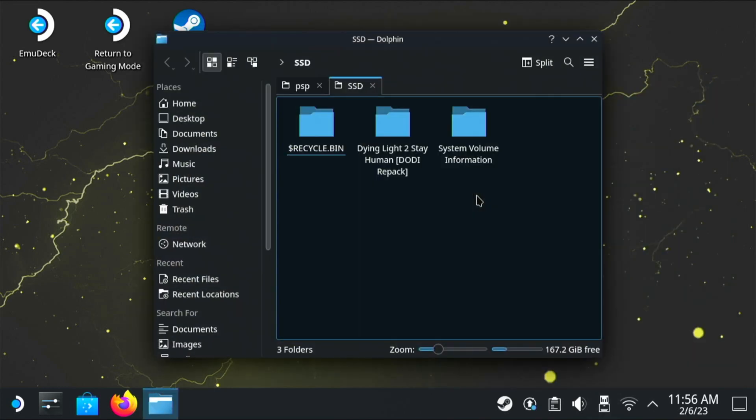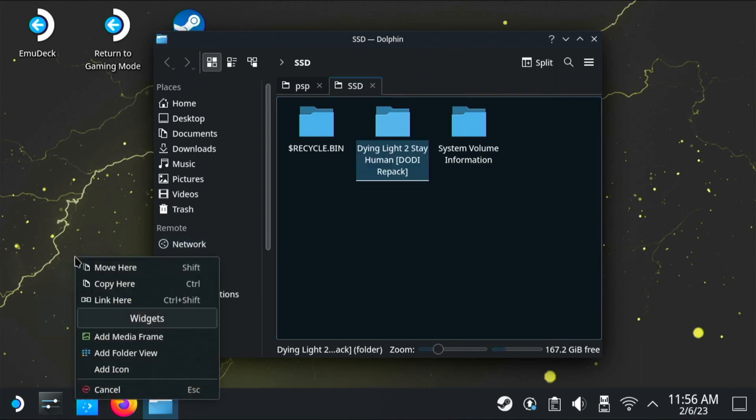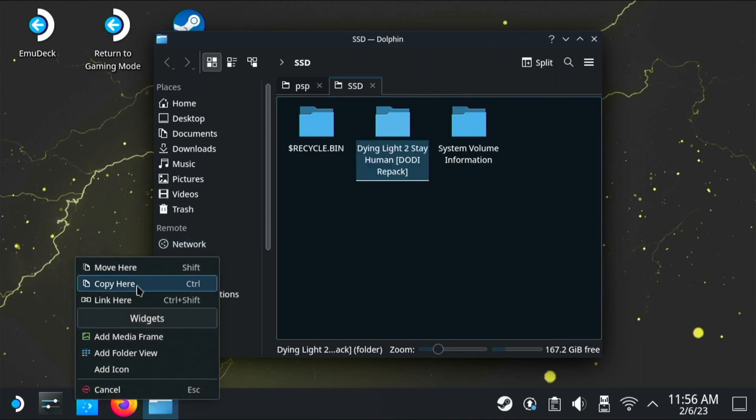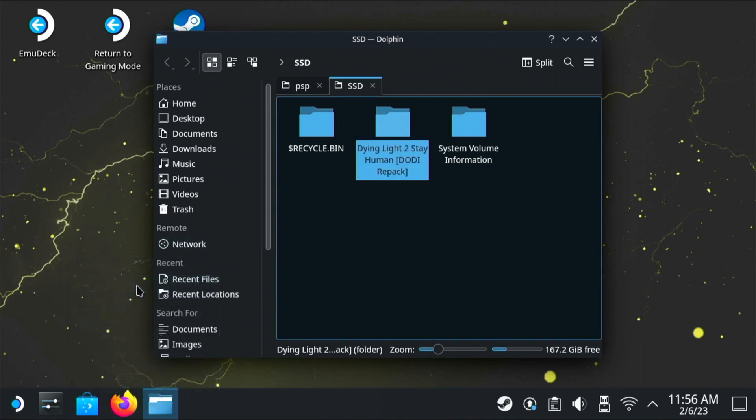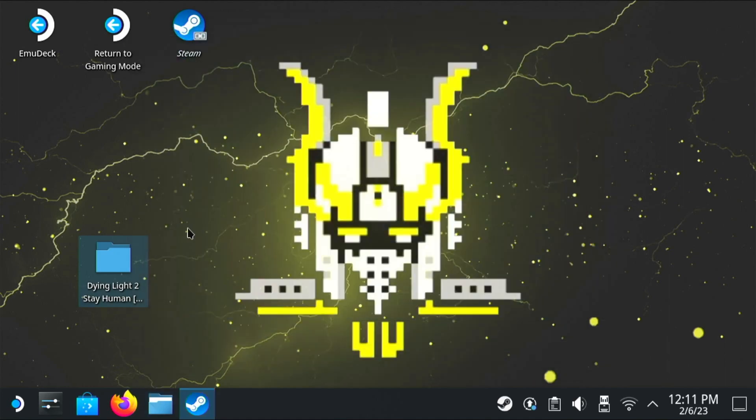So let's open that SSD, and as you can see, we've got the repack just here. Now the best thing to do is just drag and drop it onto the desktop because it'll install a lot quicker that way. Let's fast forward until this is copied across. So now we have that copied across and it's finished, we can close the SSD. We're not going to need that anymore.